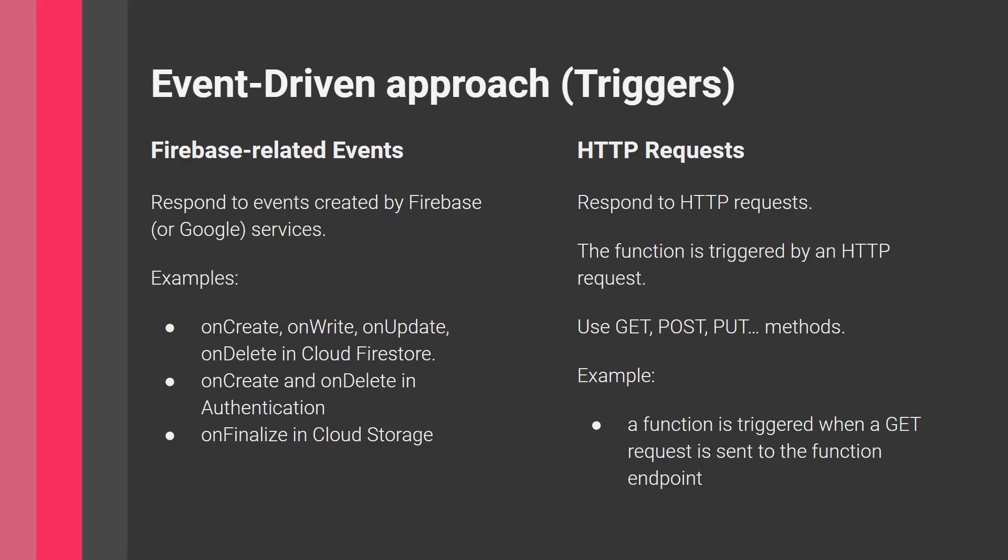An example is sending a welcome or verification email when a new user signs up. This executes when the onCreate event of authentication happens. Examples of these events are onCreate, onWrite, onUpdate, onDelete in the database or Firestore. Whenever something is modified in the database, the function executes. You also have onFinalize in storage.